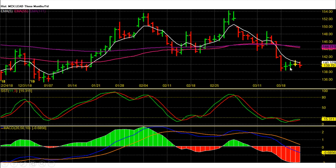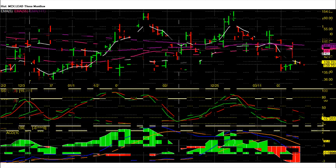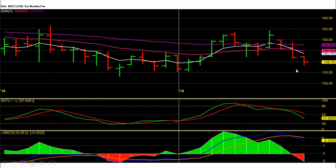Lead future weekly chart analysis. MCX lead future this week closed with a huge loss — this was the third weekly loss for lead future. This week we saw almost a 4 rupee range and negative closing. From a long-term view, MCX lead below 148 will remain weak, with downside bearish targets of 123 and then 109 rupees for this commodity.